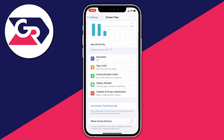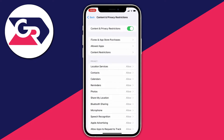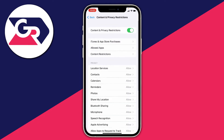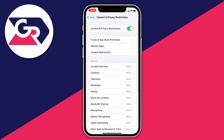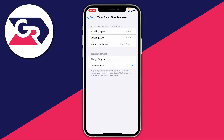Once you're in Screen Time, scroll down until you can see Content and Privacy Restrictions and click on it. When you enter here, you may need to enter a Screen Time password to view the settings, as they can be protected. Then look for iTunes and App Store Purchases and click on it.